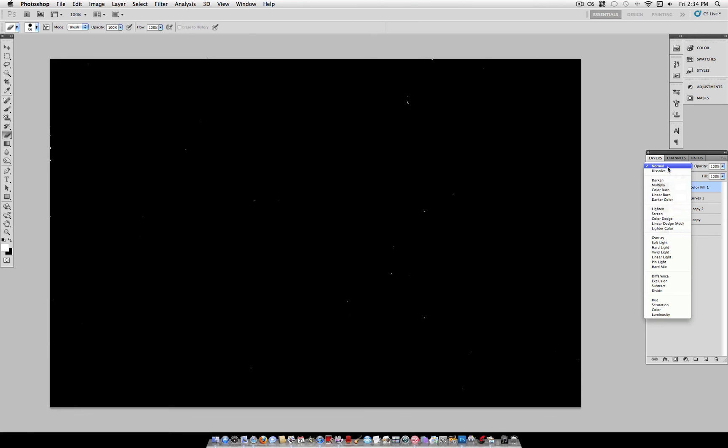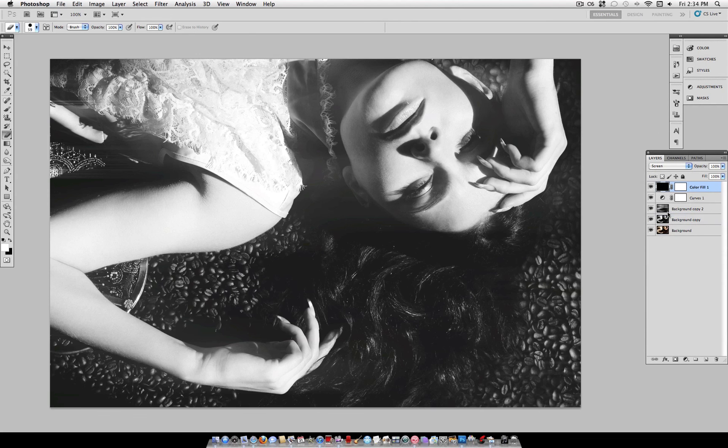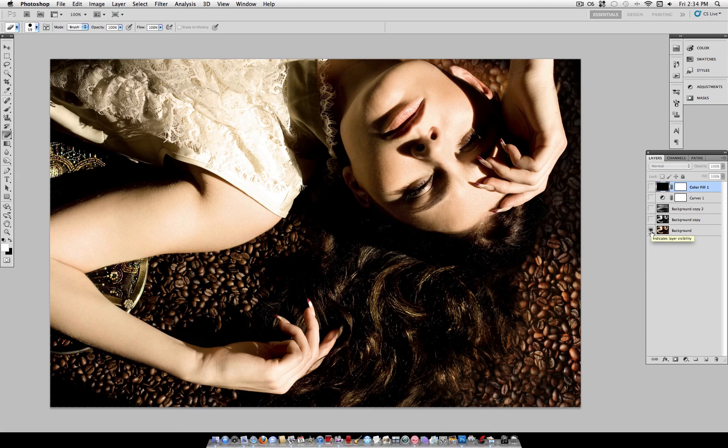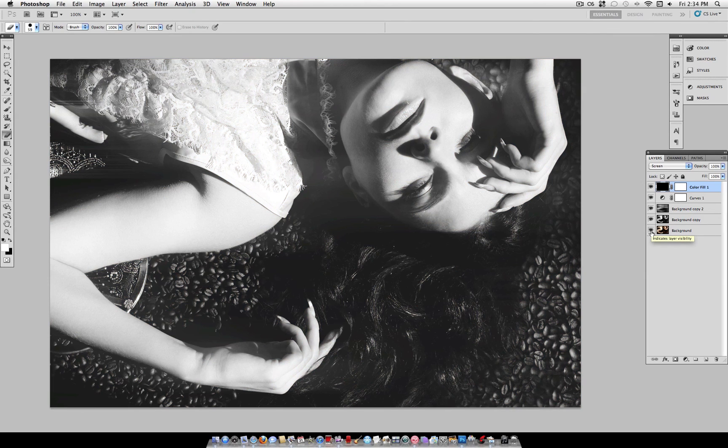So, again, you can always just redo it, set it to Screen, and that's how it's going to turn out. So, here's your final effect. Before and after.